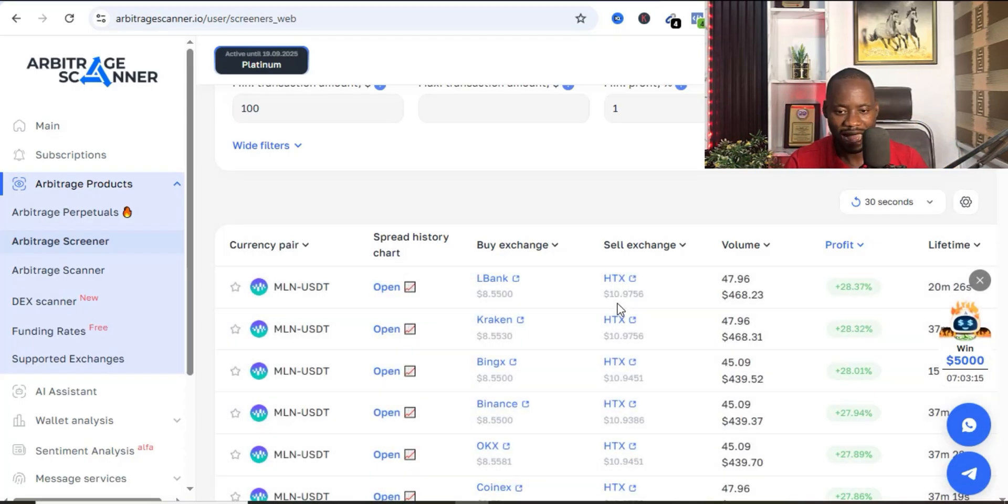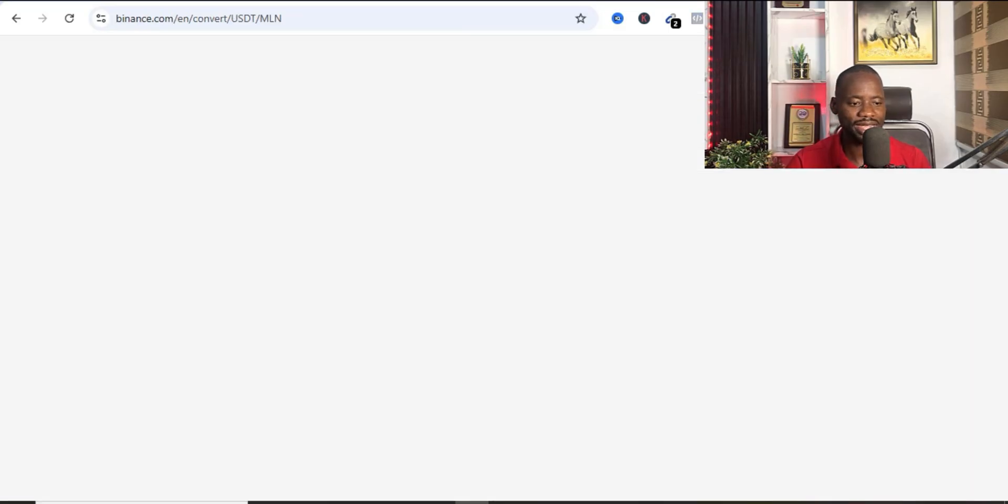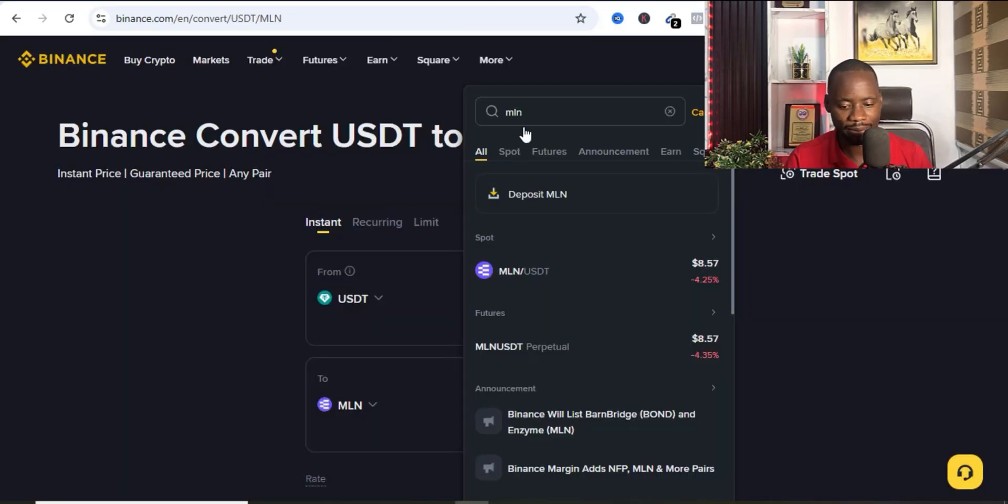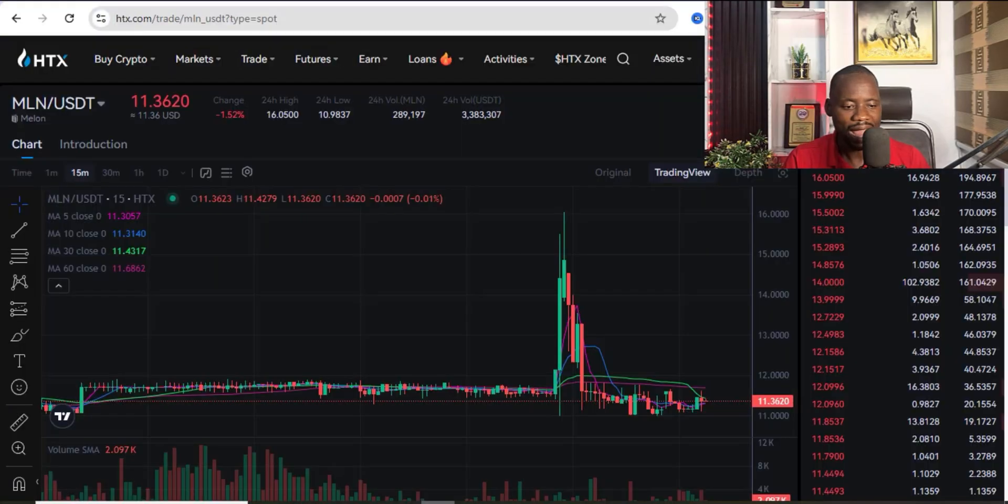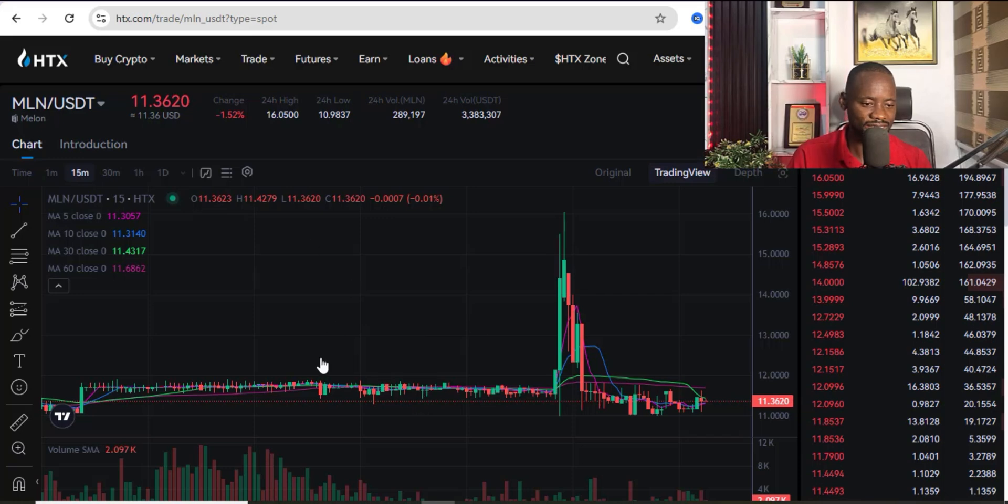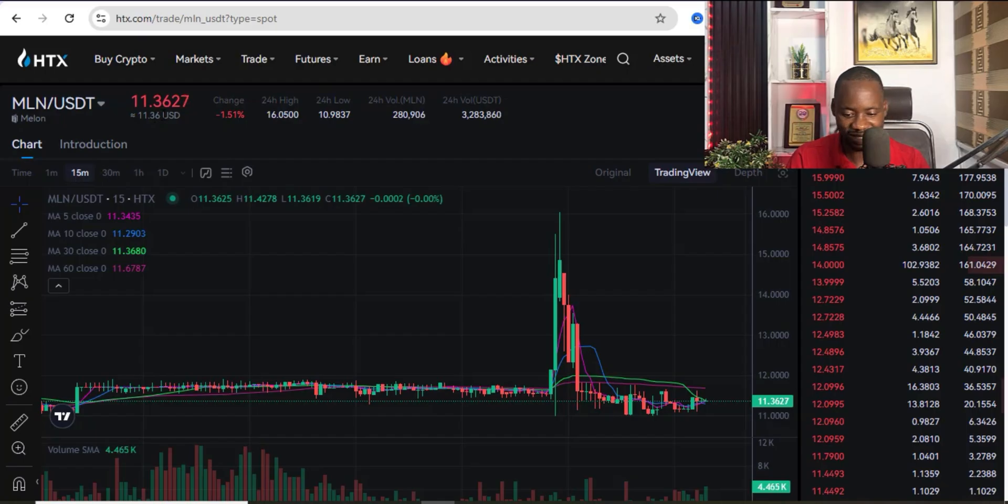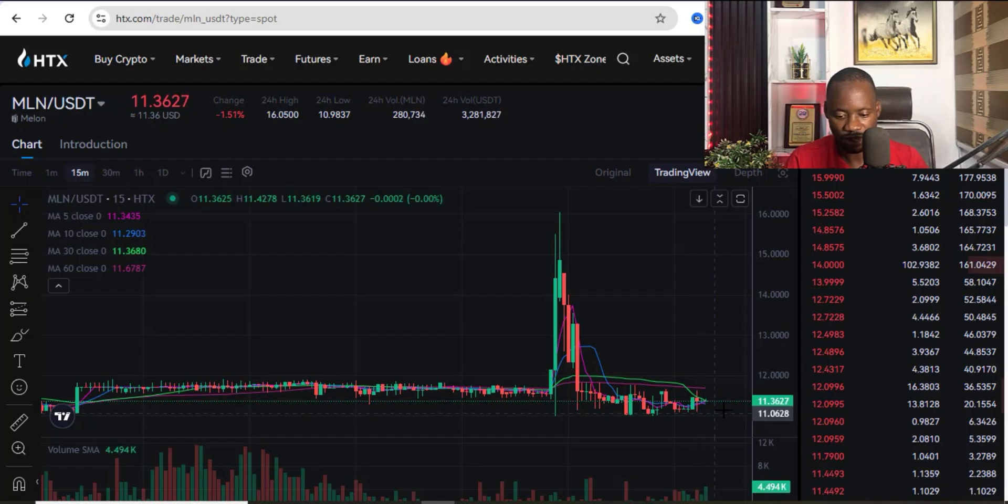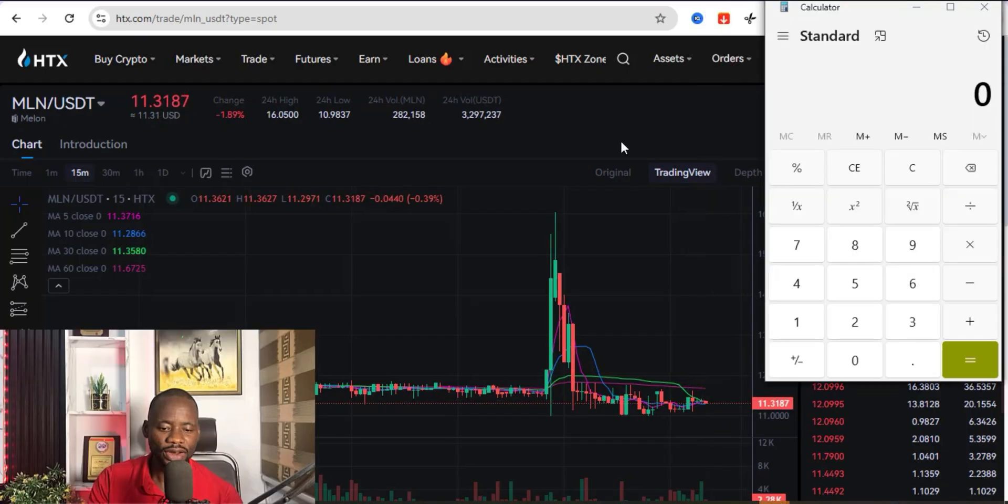So on MLN you can see that the price is 8.57. And then if I quickly go over to HTX you can see that the price is actually 11.36. So you can see it is fluctuating around 10, 11 and you can see the difference.